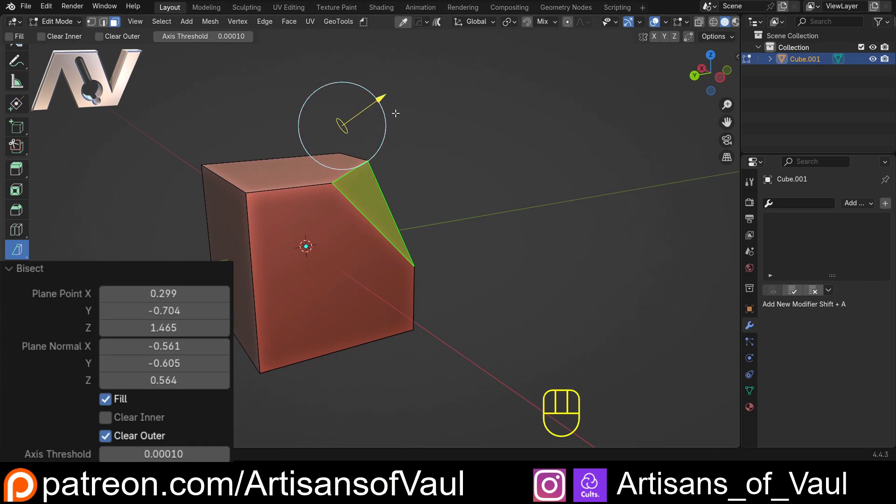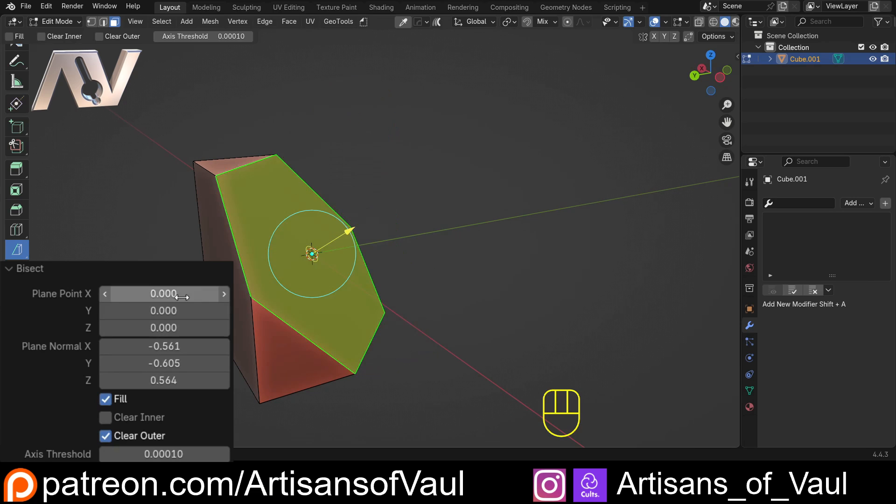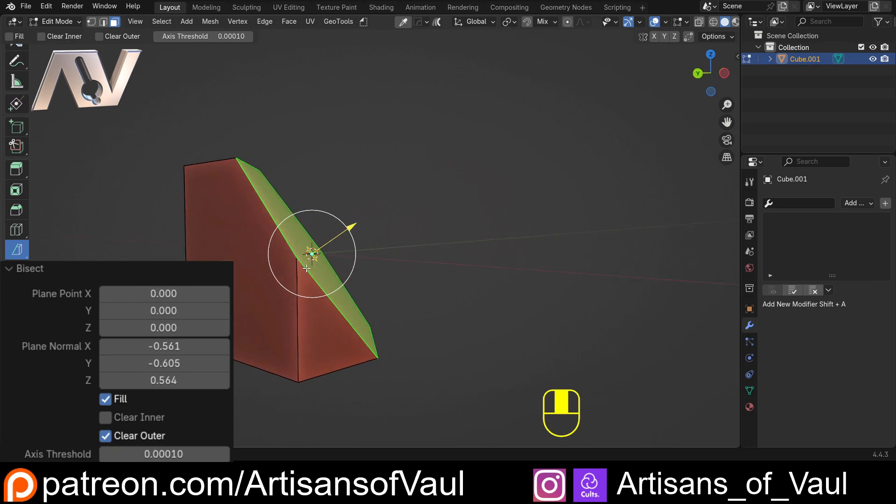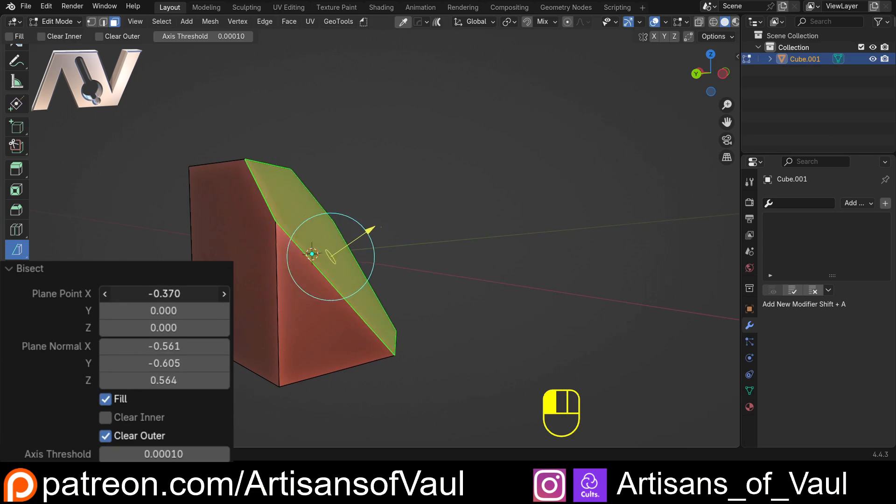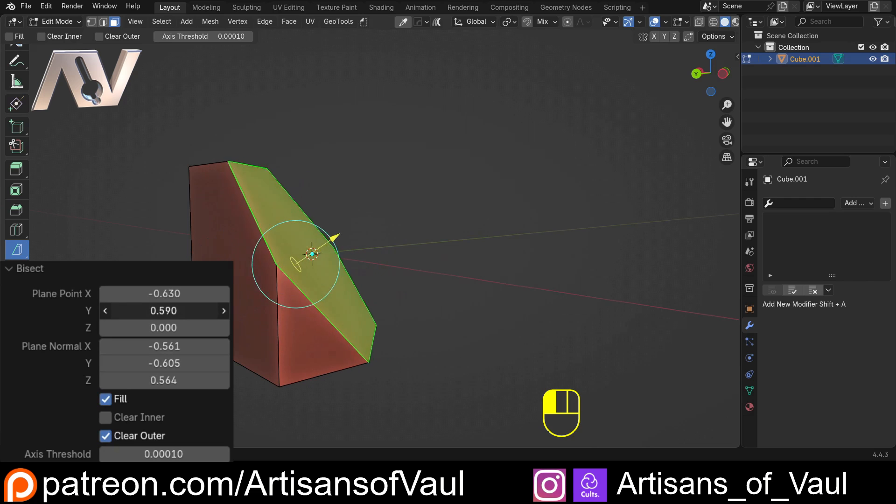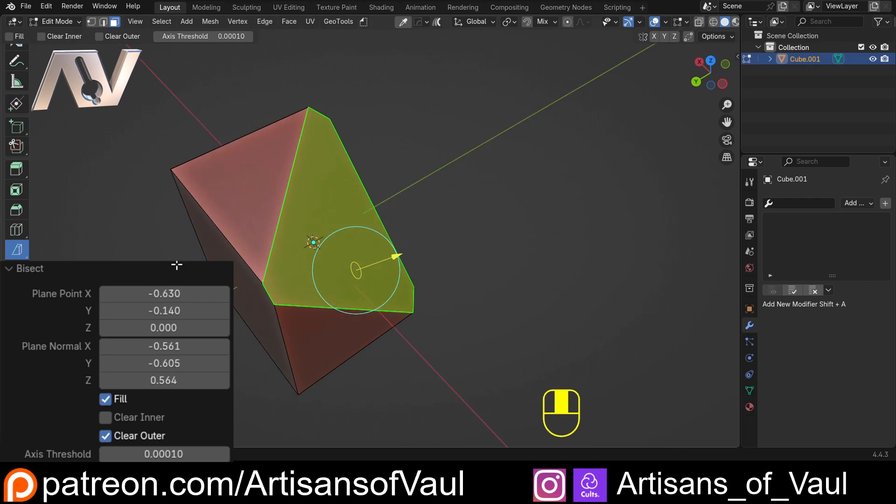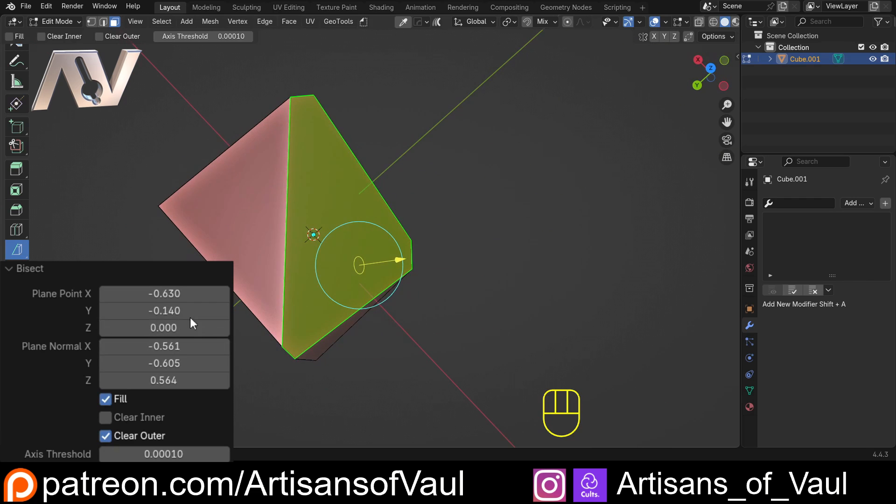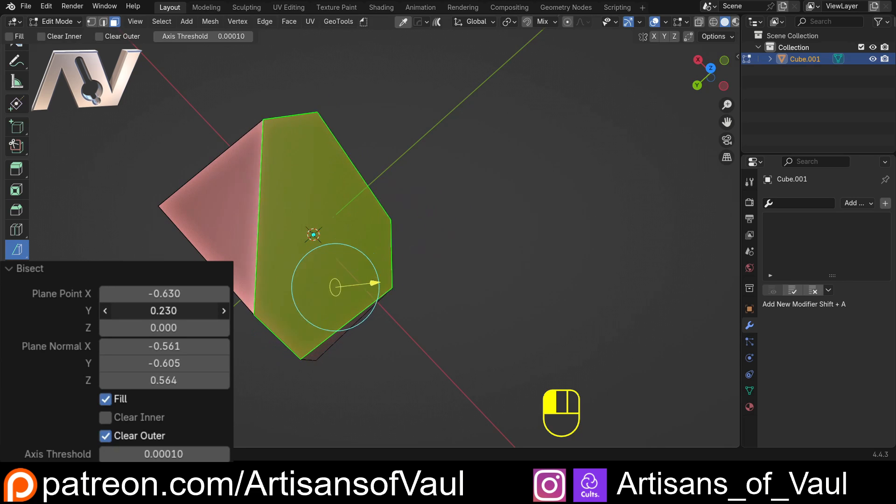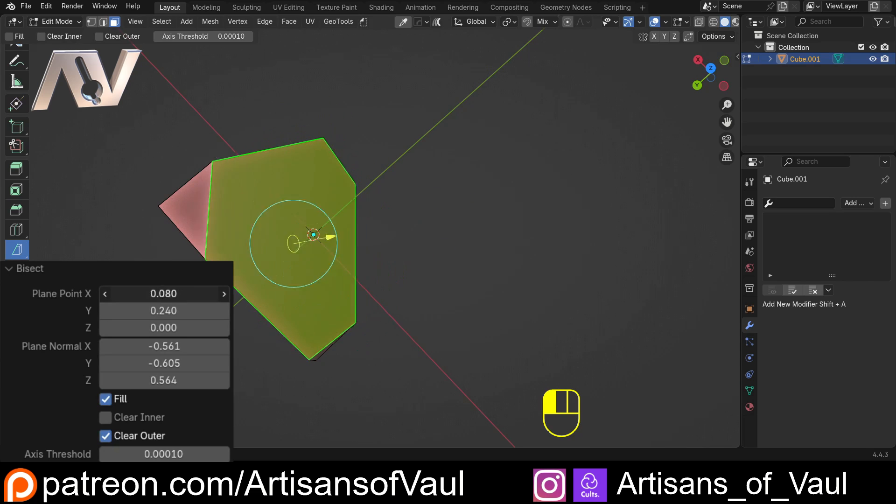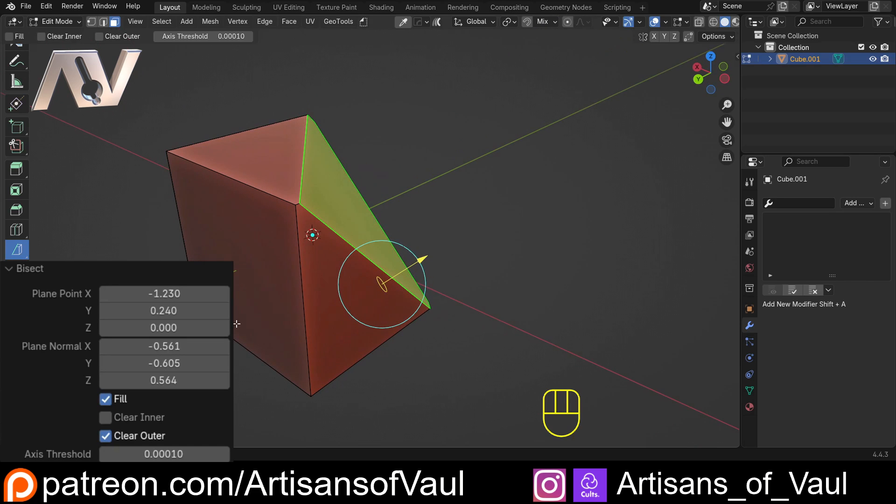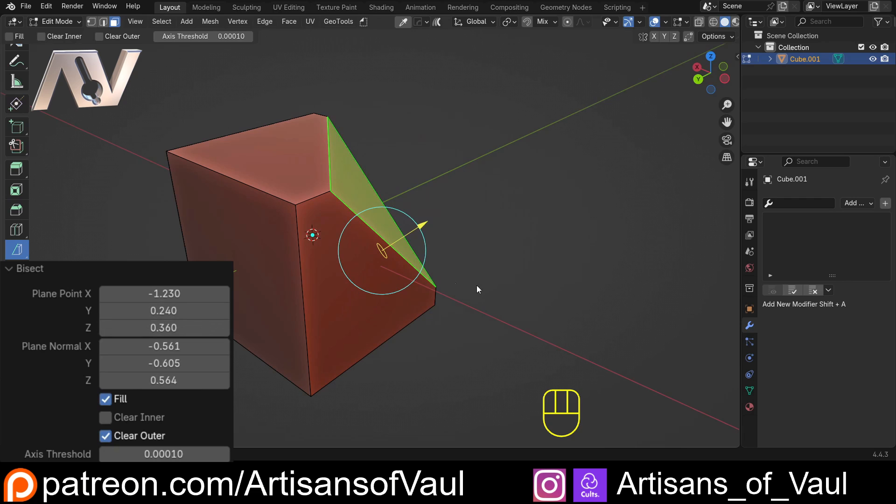We can also control this without using the icon, using the options here. For example, I quite like moving the plane point to the origin, and then we can just start from there. But again, this will just work by, if I move the X, it will move it in the X direction. Y will move it in the Y direction, though in here that's very similar. So, the Y direction is moving it in this direction, along the Y axis. The X direction is moving it in the X direction, along the X axis. We can see the X axis in the colors here, and then the Z axis will move it up or down. So, we can control it this way.